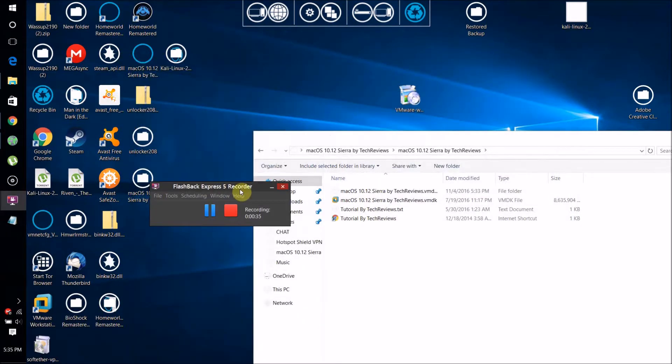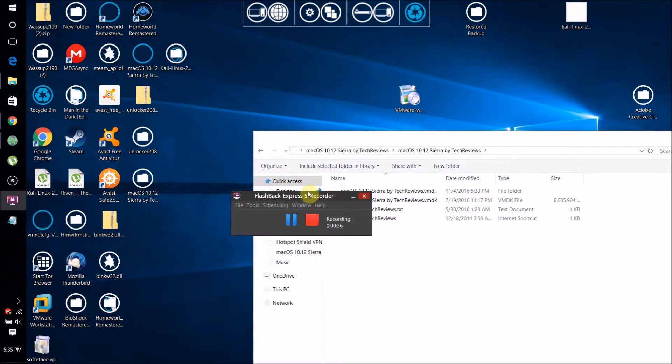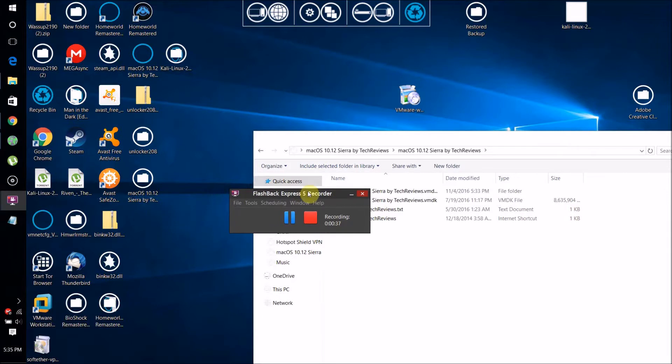What you're going to want to do is make sure once all those are done downloading and you have VMware Workstation installed, make sure VMware Workstation is fully closed.